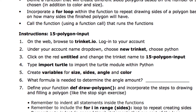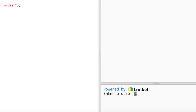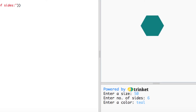Let's look at a sample first so you can see where we're going. The user inputs values in a terminal area at the bottom. I'll put in a size of 50, hit return, then choose sides — let's make a hexagon with 6 — and enter a color like teal. And it makes a teal polygon. That's exactly what we want.